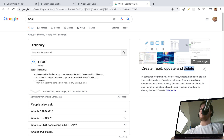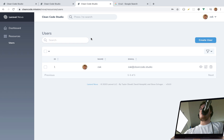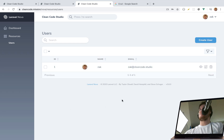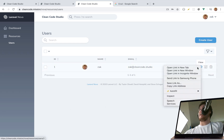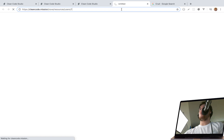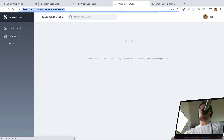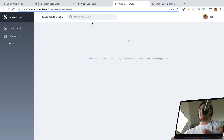The index page for a resource — in this case Users — displays all of our users. If you click the eye icon you can view the user, and what it does is show the information for a specific user rather than all users.